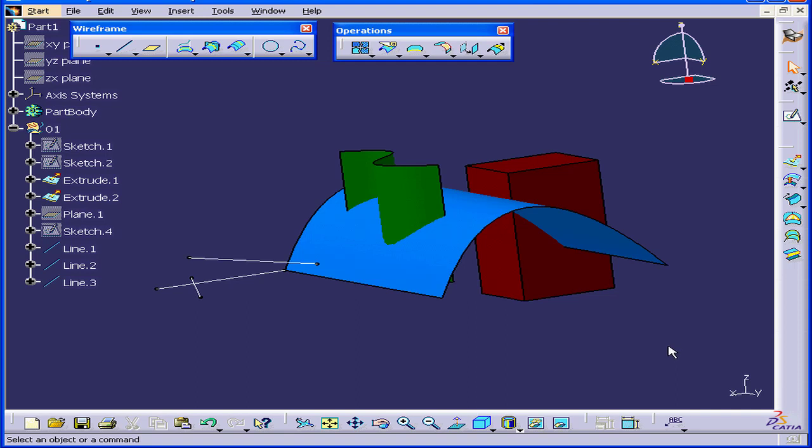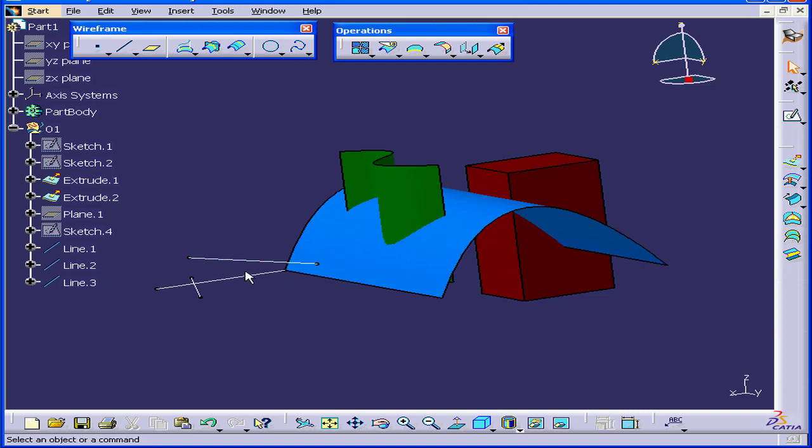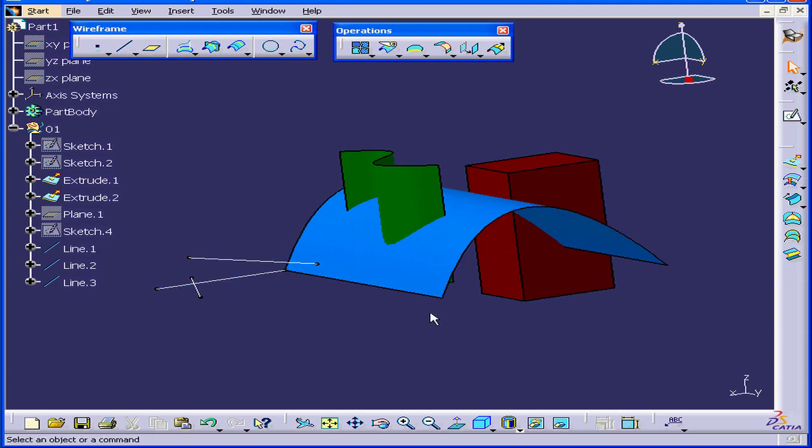Welcome to our tutorial on the Intersection command. I have two surfaces here, a few lines and a solid.